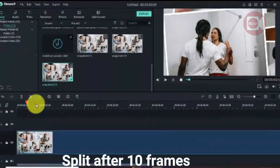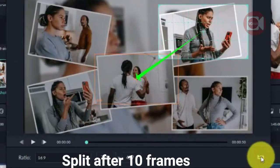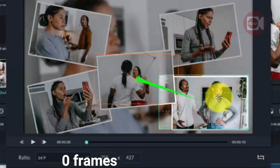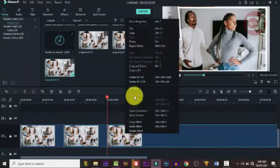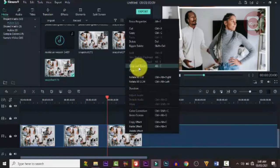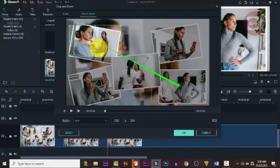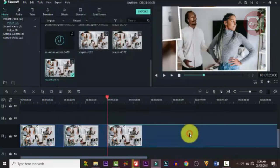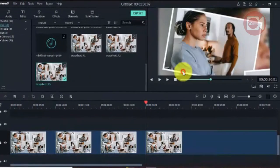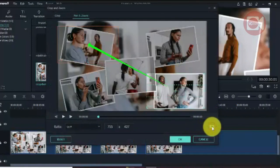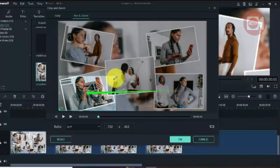Now slice the clip — use a one-second slice. Right-click the remaining portion, go back to Pan and Zoom, set a new start and end frame, then slice again. Repeat this process for each image. If you have five images, slice five times; ten images, slice ten times. Note: a longer slice means slower movement, a shorter slice means faster movement.